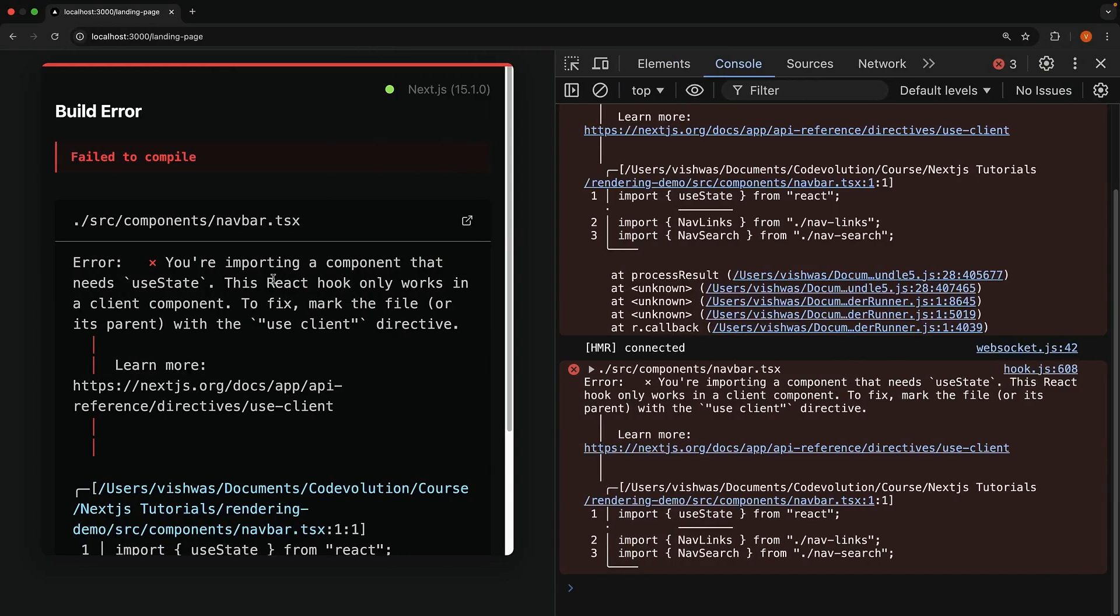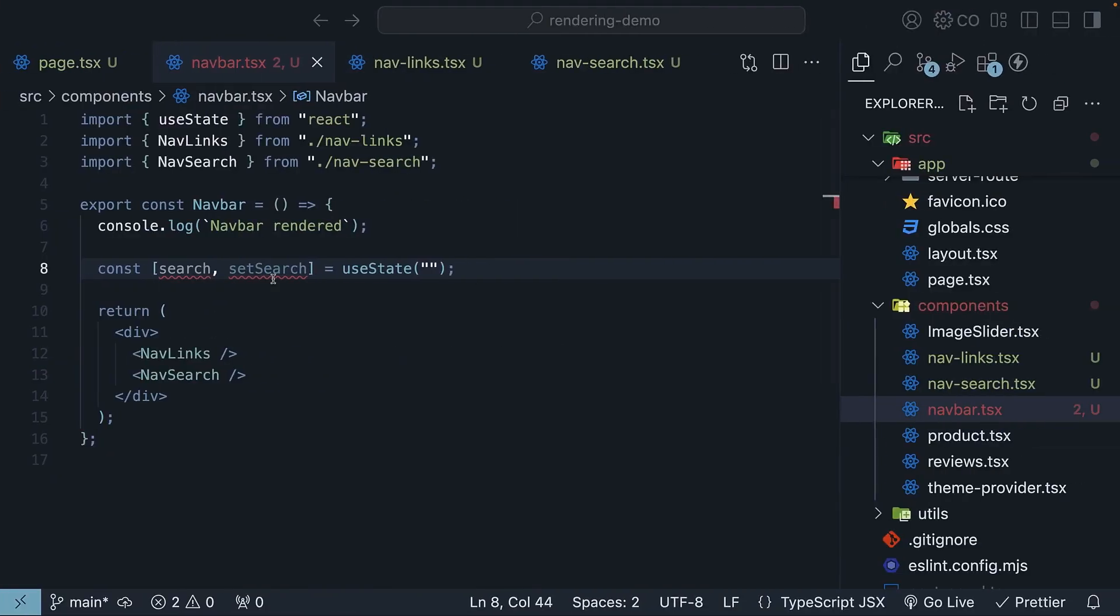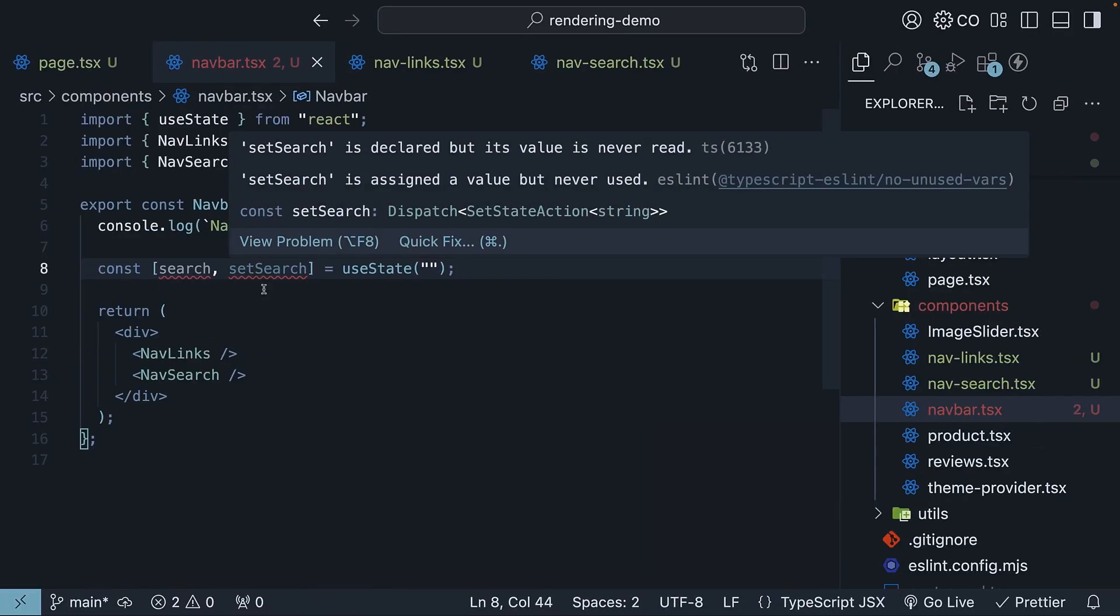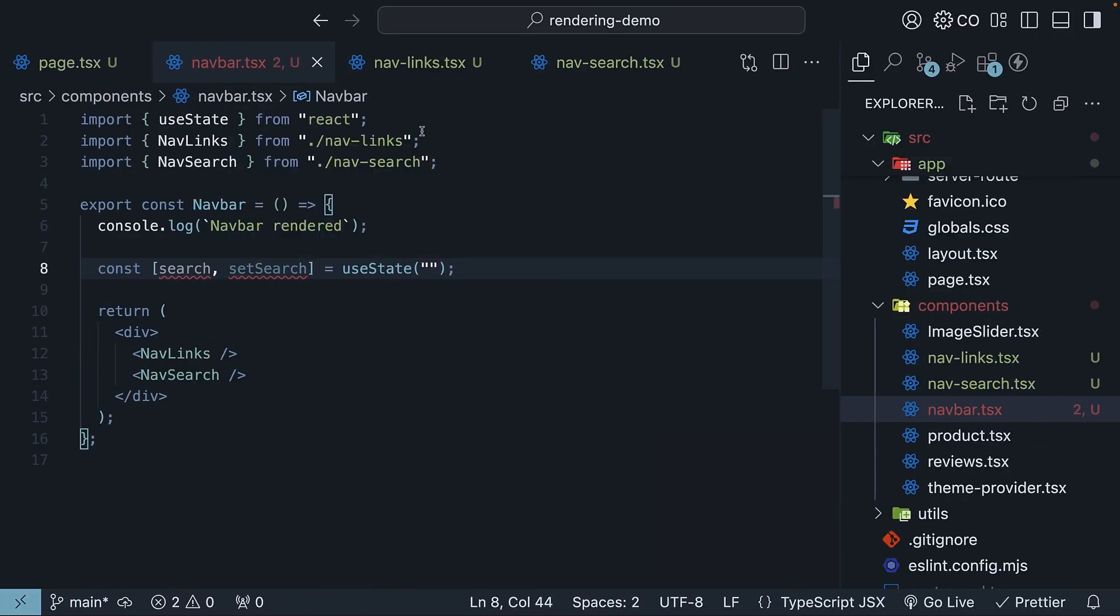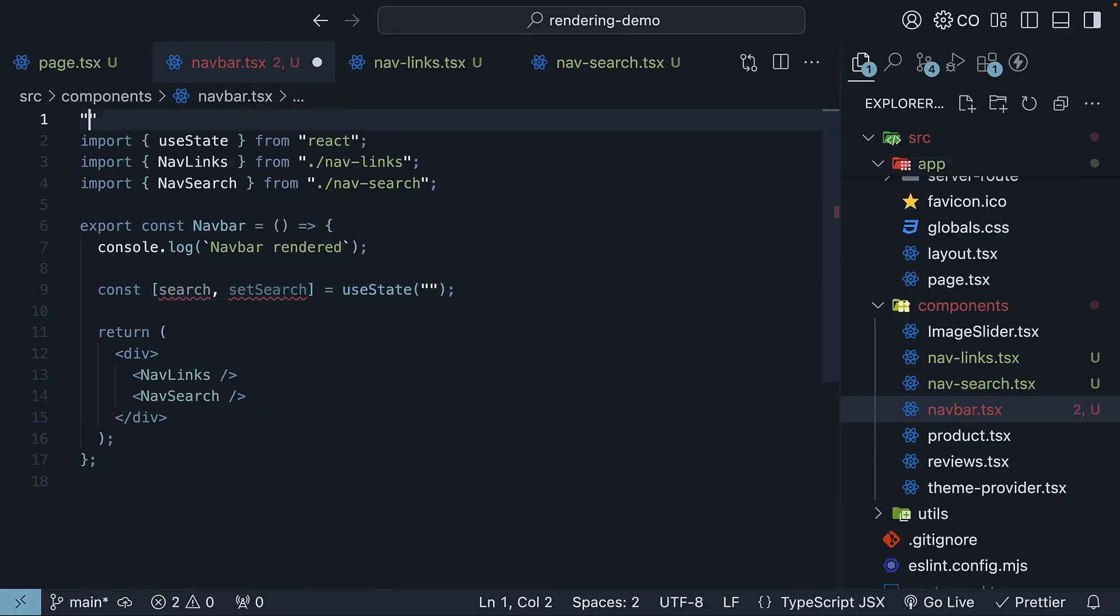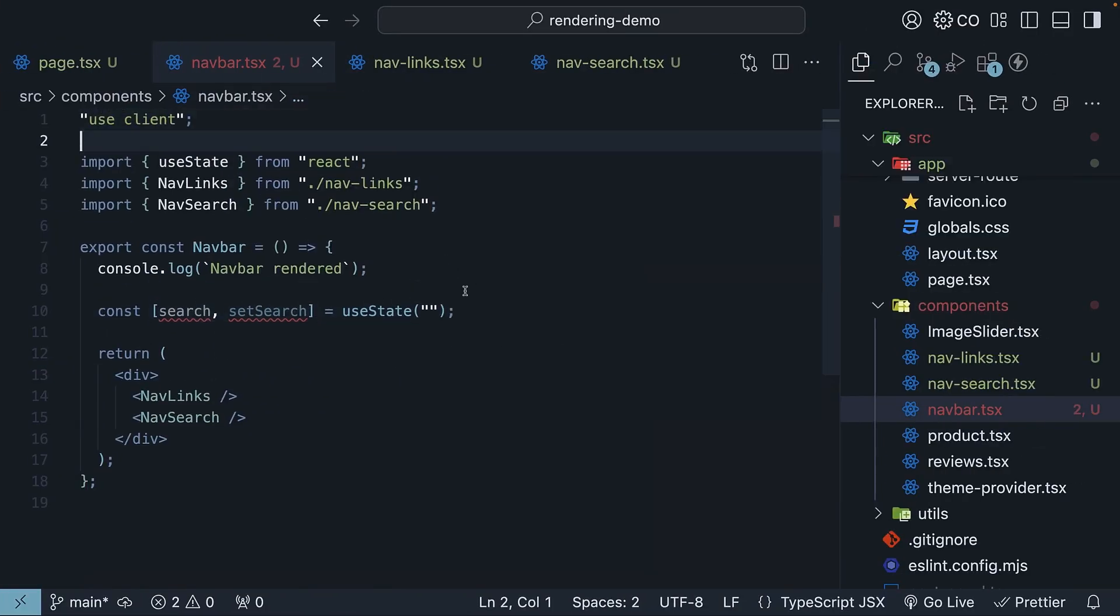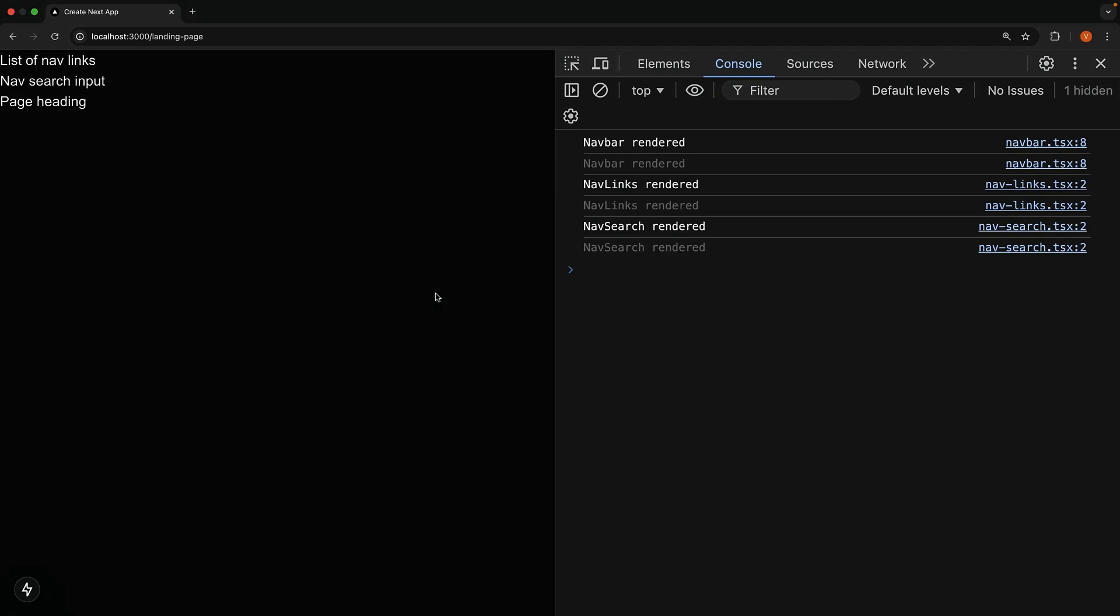Our navbar component isn't marked as client component. Let's fix that by adding the use client directive at the top.